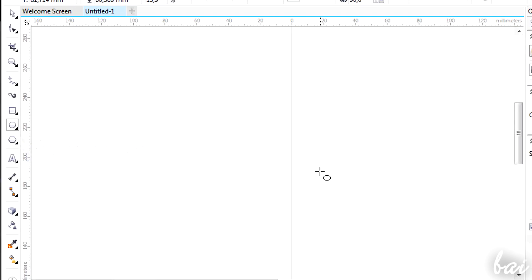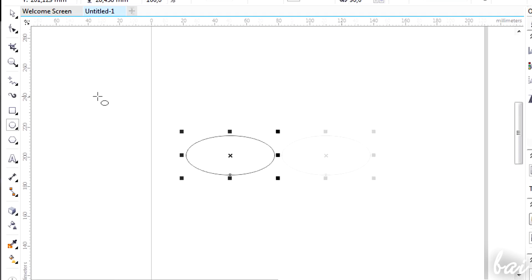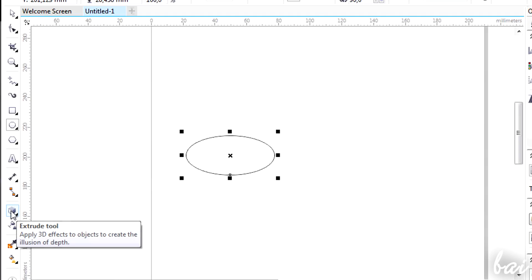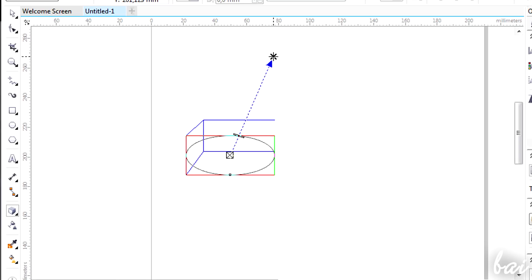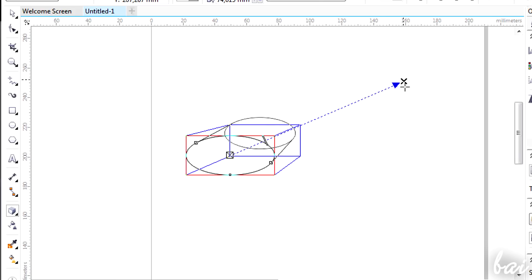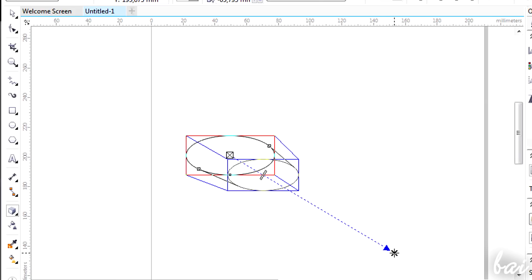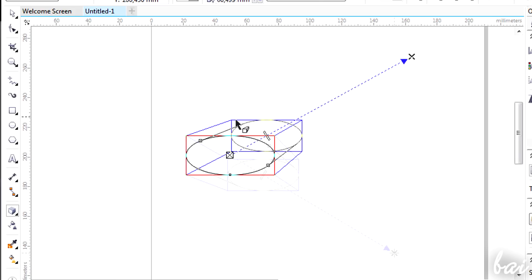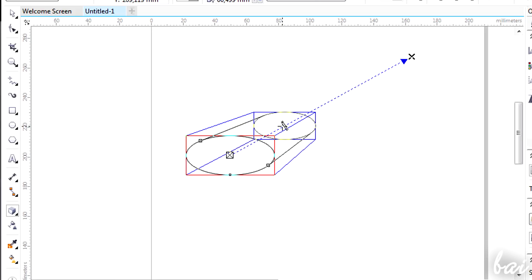Let's suppose to add the extrusion to an ellipse. Enable the Extrude Tool and click and drag on the object. Then you can drag the big cross to change the extrusion direction and move the small rectangle in the middle to edit the extrusion length.